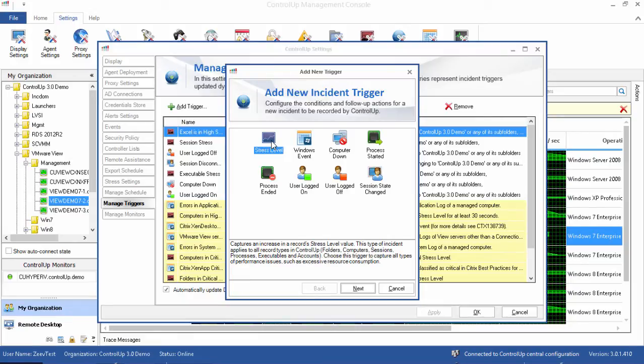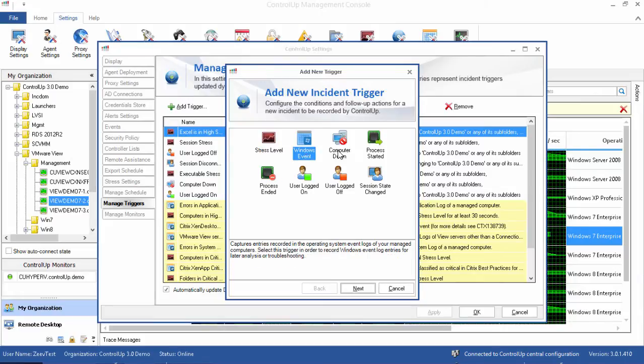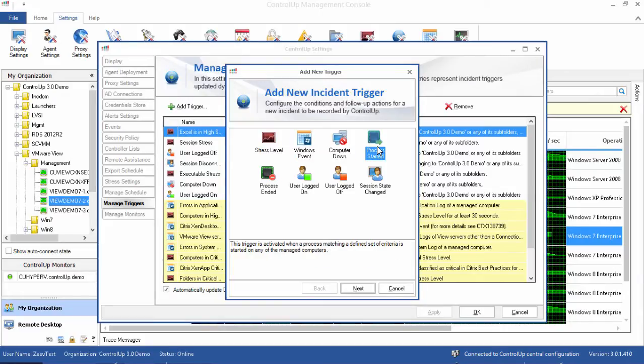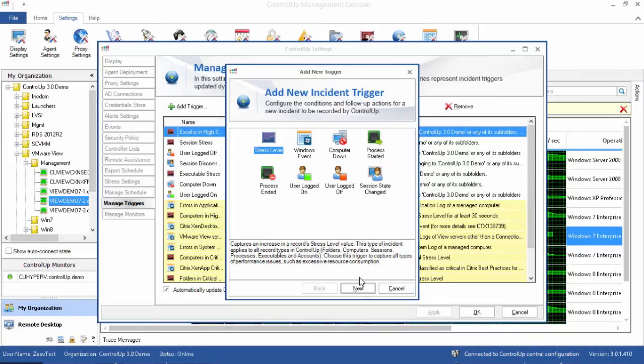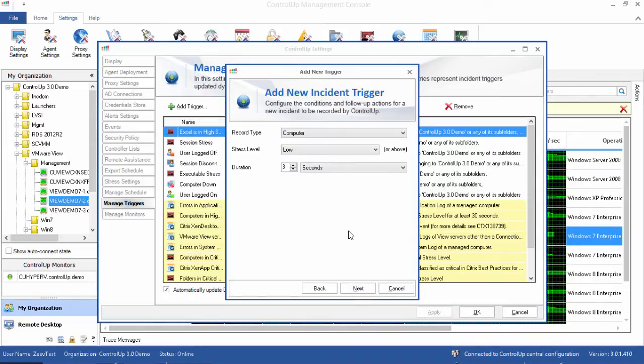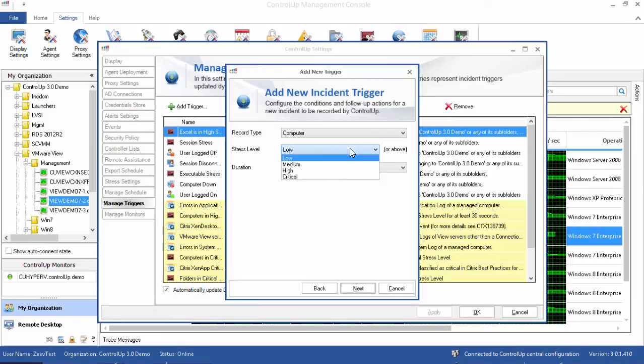Please note there are many kinds of triggers that can be created, and a short explanation accompanies each of them at the bottom of the window. I want this trigger to monitor the high computer stress levels, so let's change the stress level to high or above.